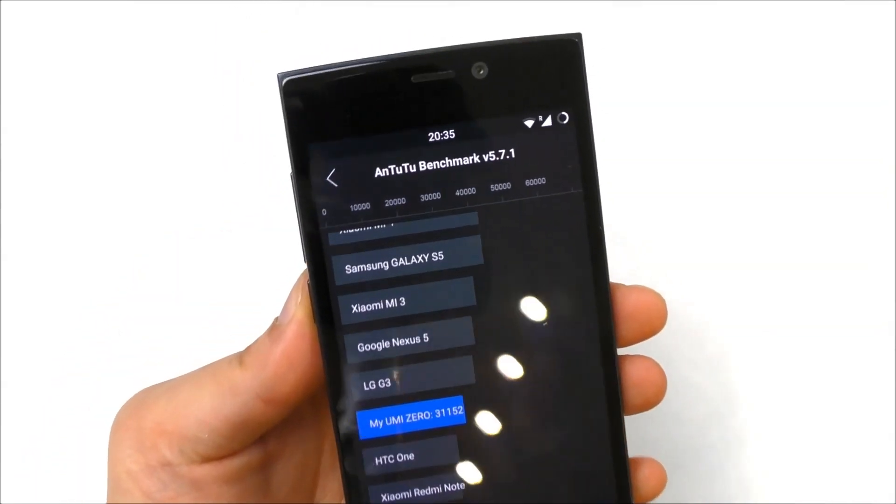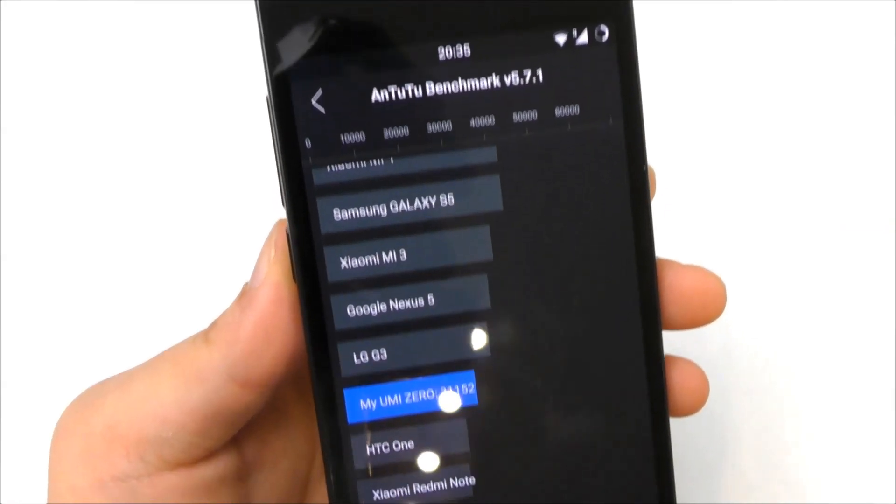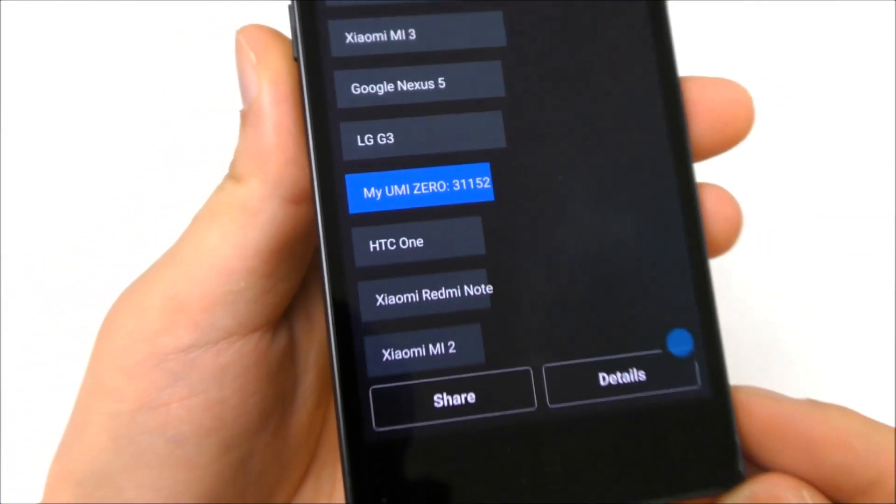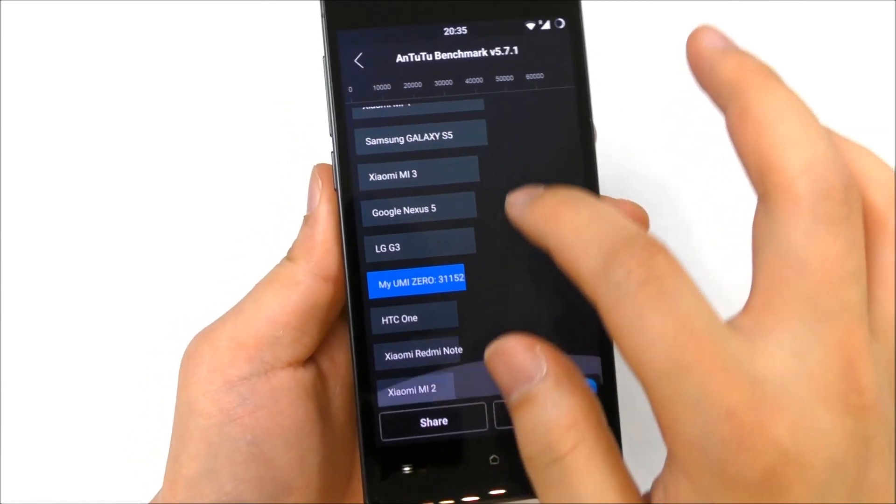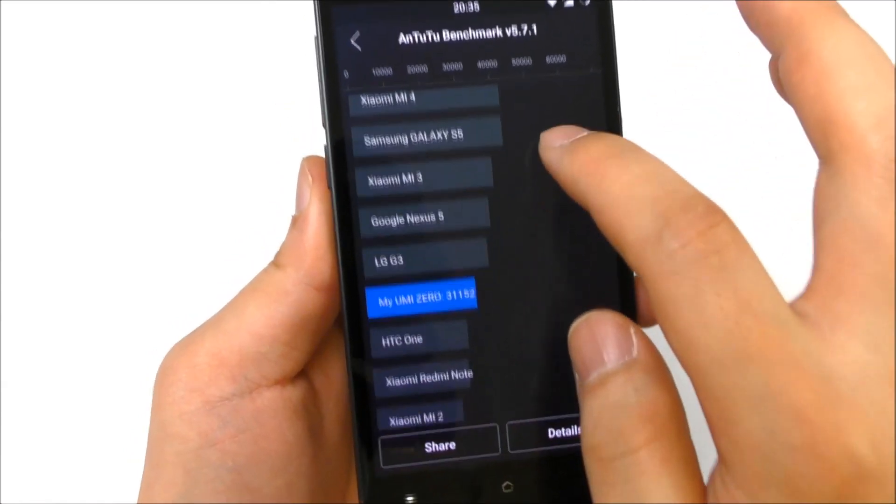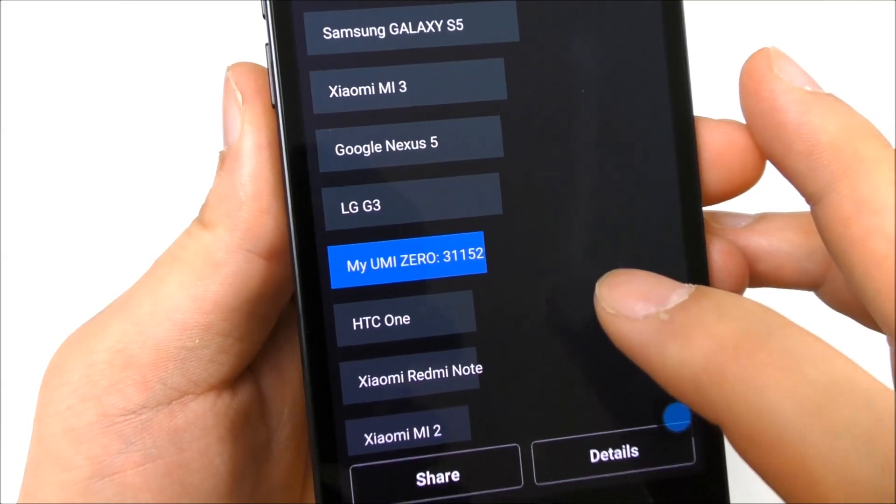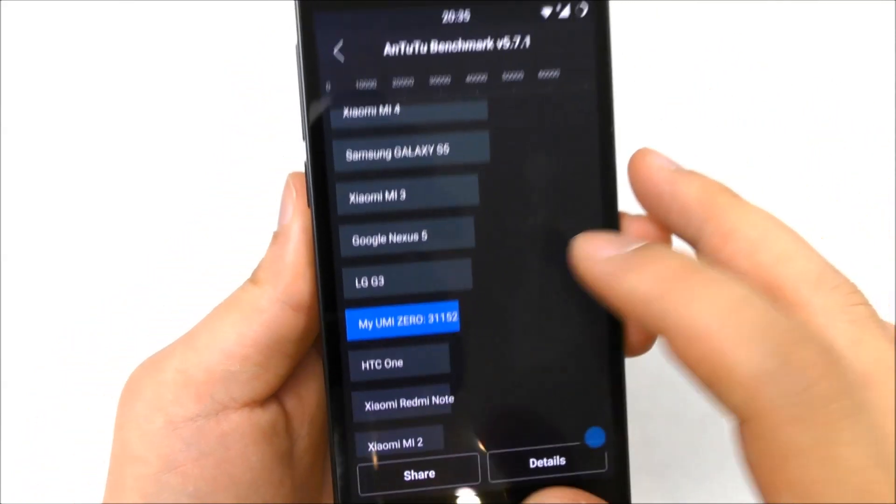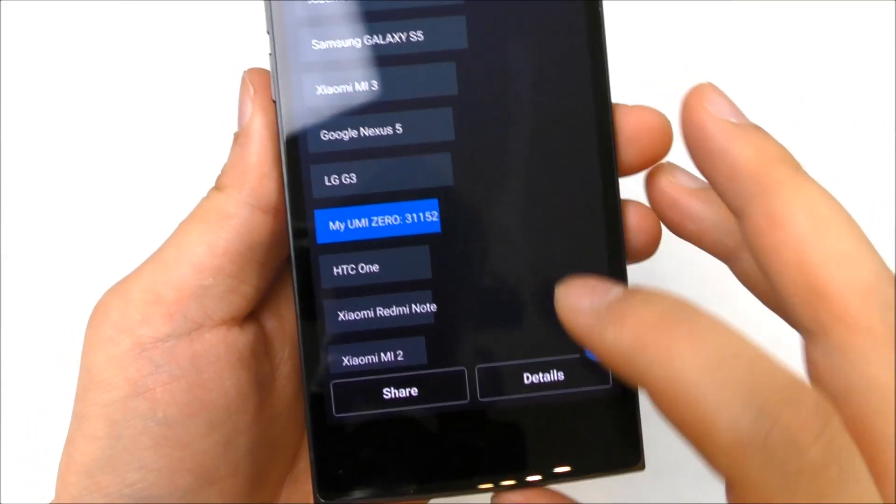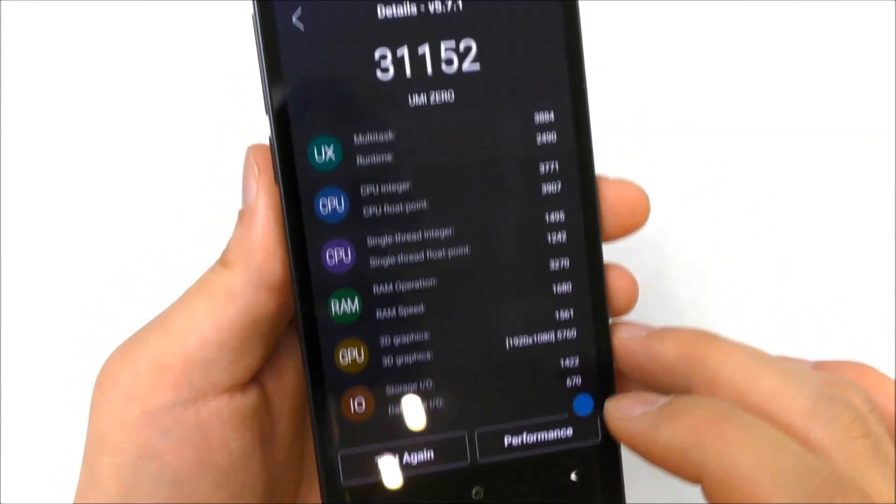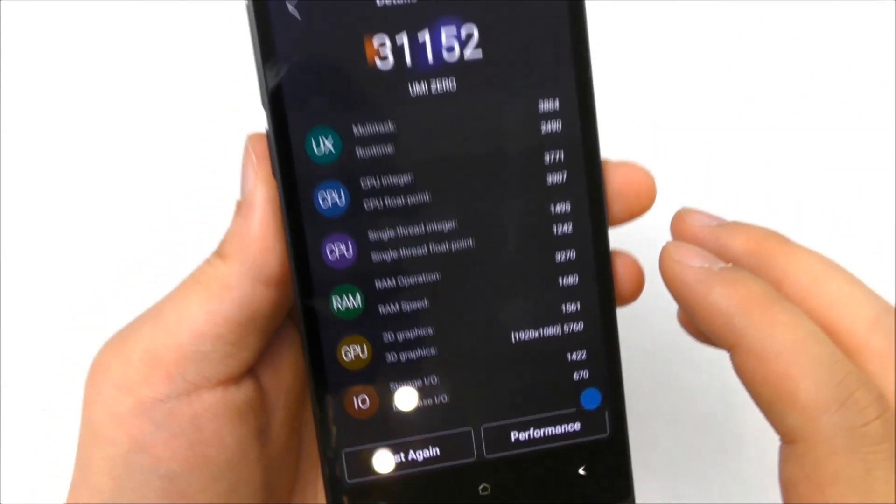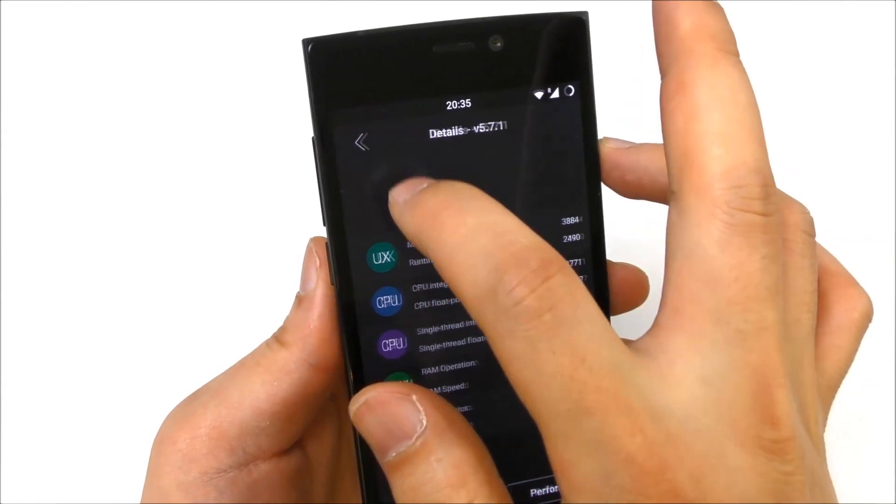Here you can see the AnTuTu benchmark score that I got, 31,000, so that's a very good score. Let's just see, I can scroll here and we can see it's over the HTC One, below the G3. Let me just see the details. We see them here.